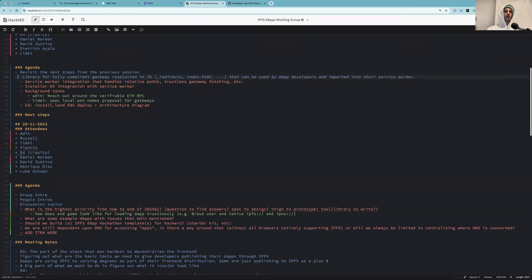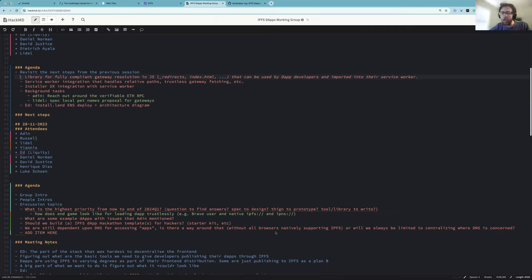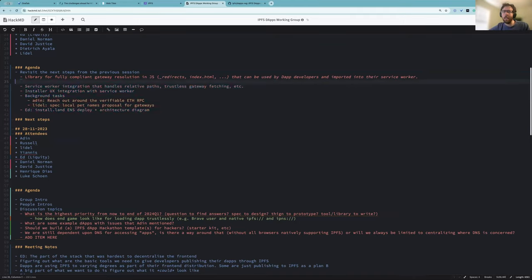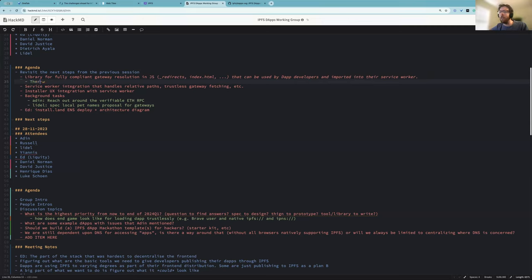Anyone want to speak to the library for fully compliant gateway resolution JS? I think this is moving along on the Helio front. We have a binary that does this with Node.js and operates as a regular gateway, and we're starting to run tests against it. There are still pieces that are missing and we're isolating down to start with just the base components required for web hosting.